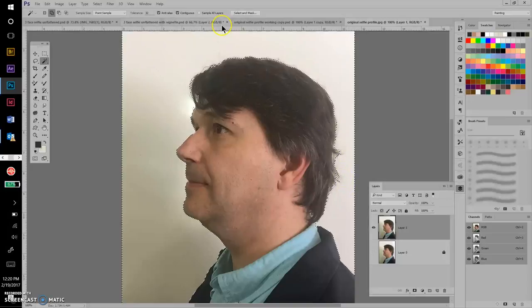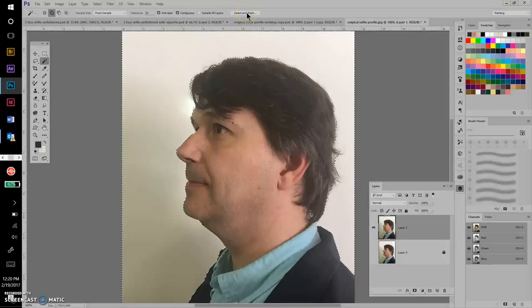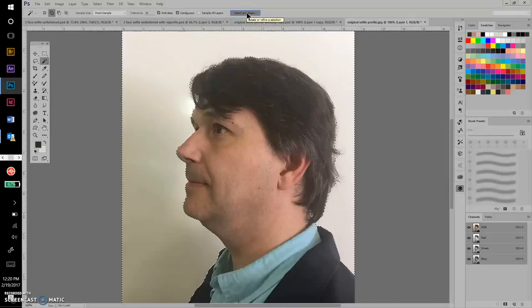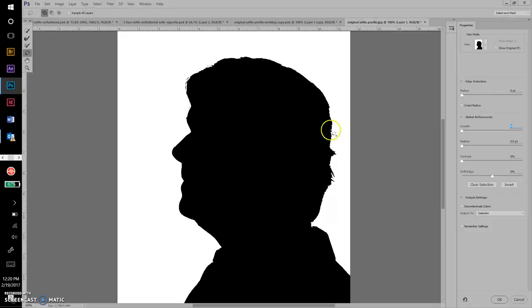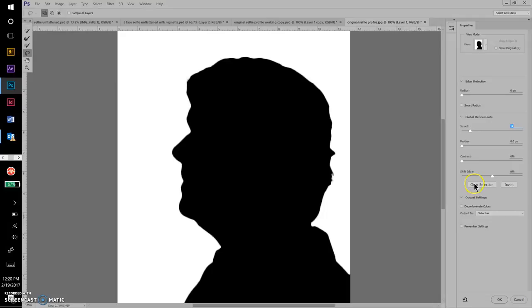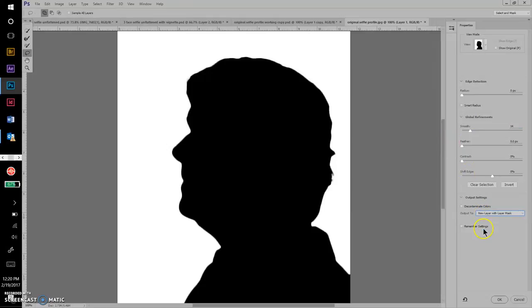Just like with the other selection tools, you go to Select and Mask. Maybe we'll smooth this a bit—it looks kind of jagged and pixelated around some of these edges. I'm not going to worry about feathering or adjusting anything else. This looks like a pretty good selection. Let's go to New Layer with Layer Mask for the output and click OK.